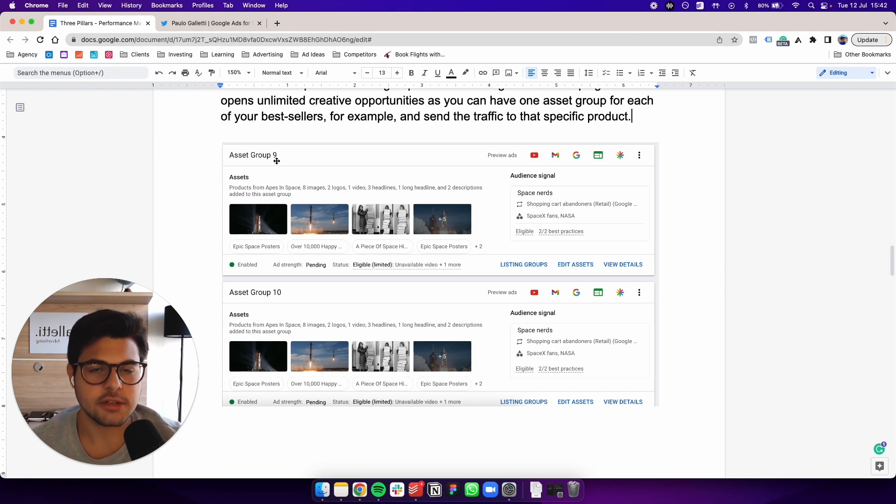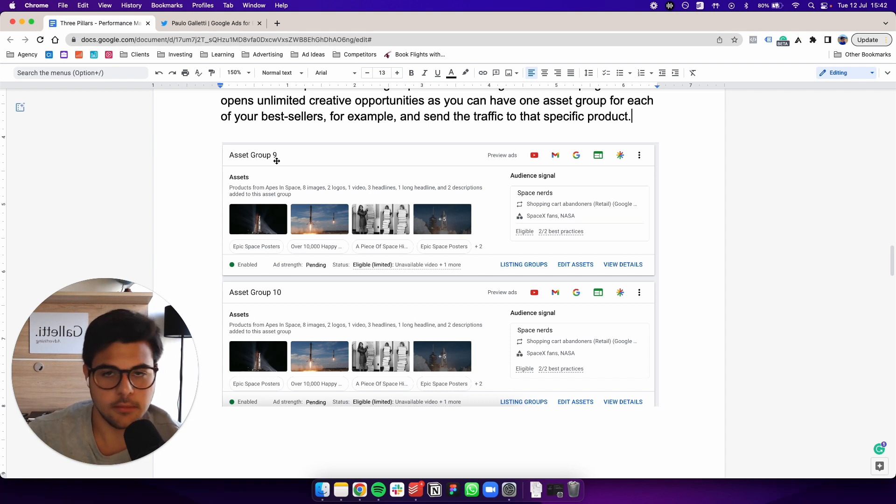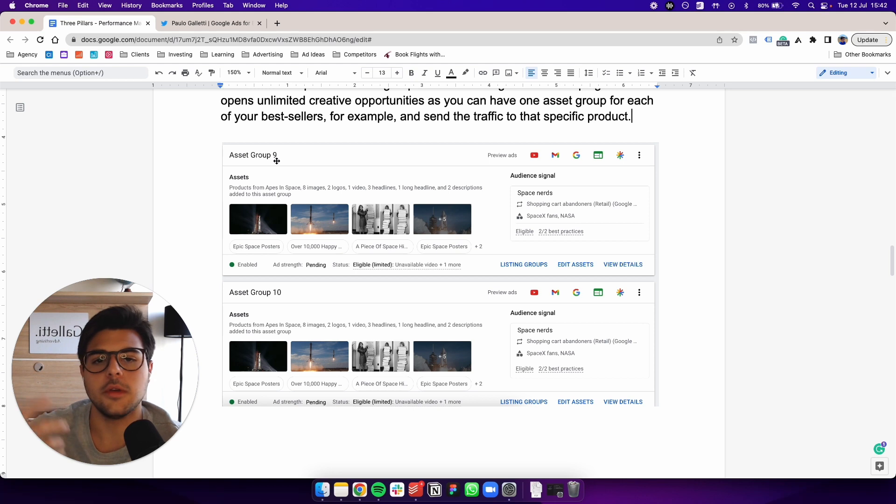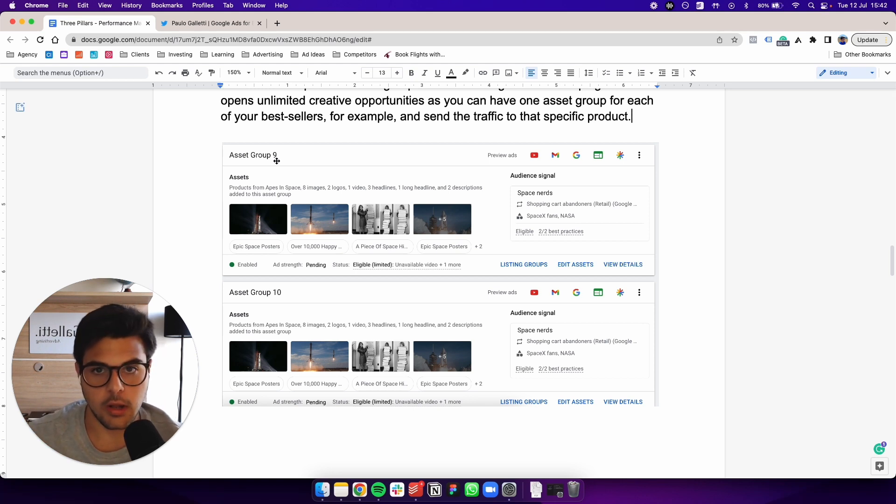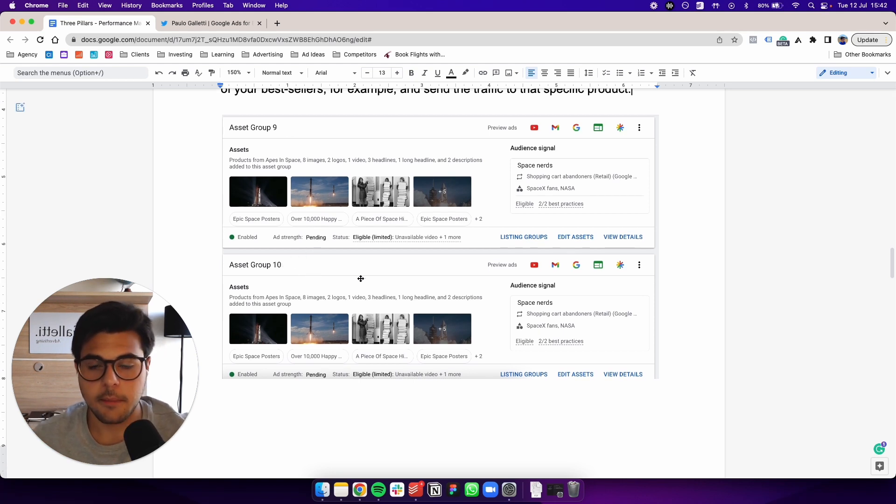You can go even further and choose one specific wallet to focus on. So all of your images, all of your videos, all of your headlines would be around that one category or that one product wallets, for example, or your main bestseller wallet. Asset group 10 could be about bags.